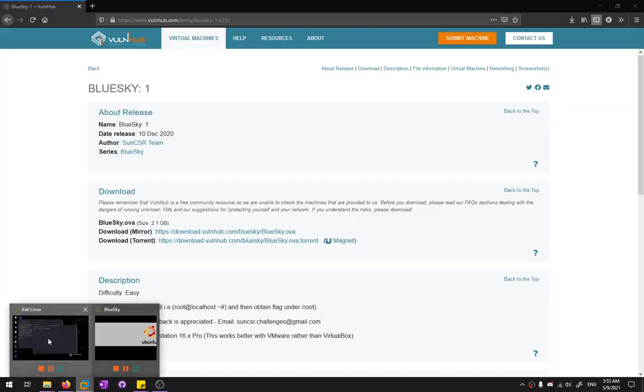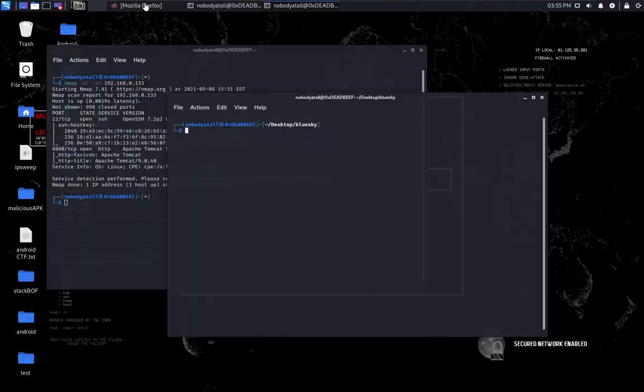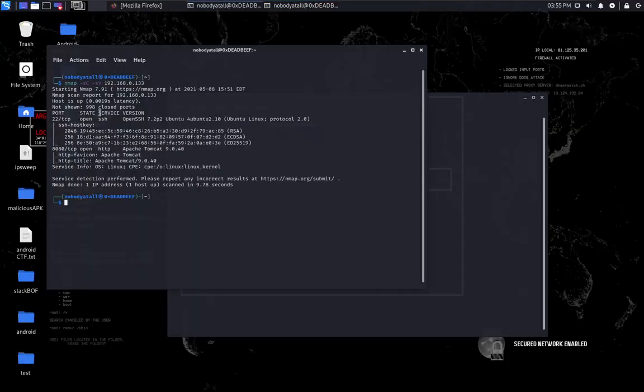Let's start it out. I've performed the Nmap port scanning already. We found out there's two ports opening. The first one is port SSH and the second one is port 8080 which is running Apache Tomcat services.